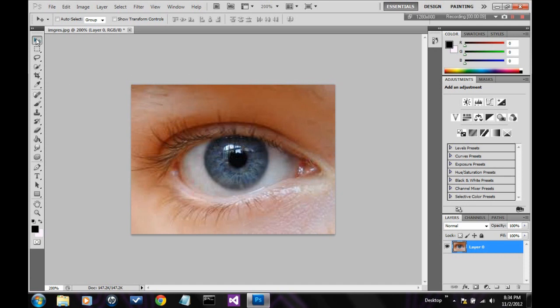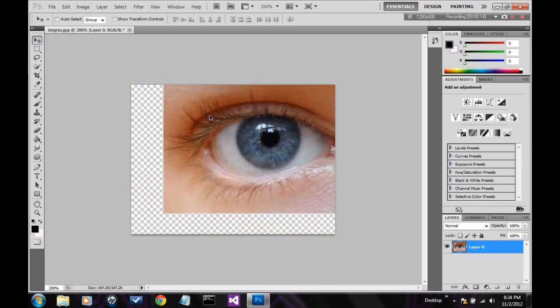This is the move tool. Pretty self-explanatory, just moves the picture around.